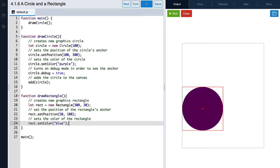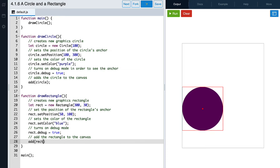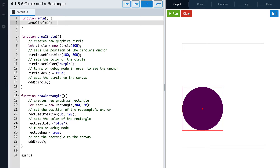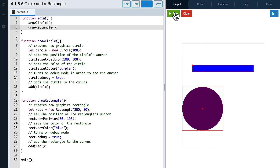Now, before we add our rectangle to the canvas, let's turn on debug mode so we can see the anchor point of a rectangle. To turn on debug mode, we refer to the variable rec and set debug equal to true. Let's now add our rectangle to the canvas — but first, make sure we call our drawRectangle function inside of our main function. Now we're ready to run our code. Great, now we have a circle and a rectangle drawn on the canvas. Notice how the anchor point of the rectangle is located at the top left of the object, not at its center. The debug mode helps us see these anchor points so that we can better position our objects.